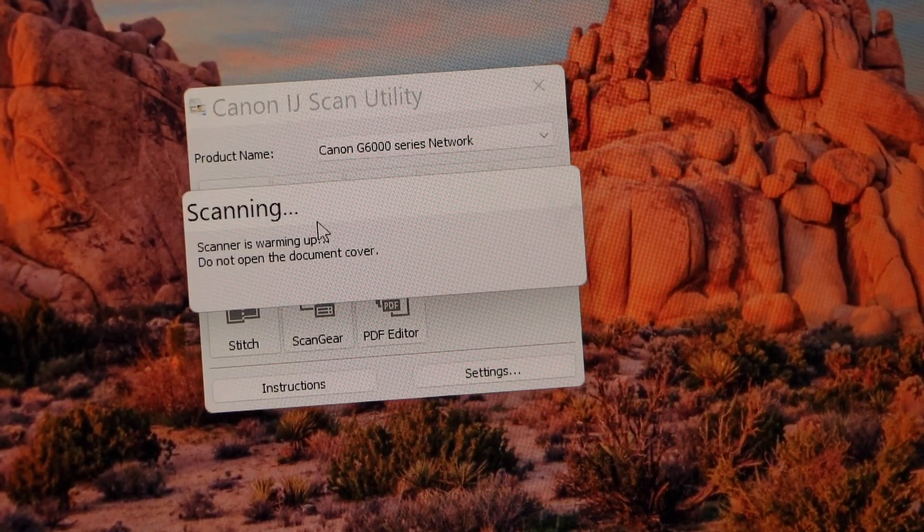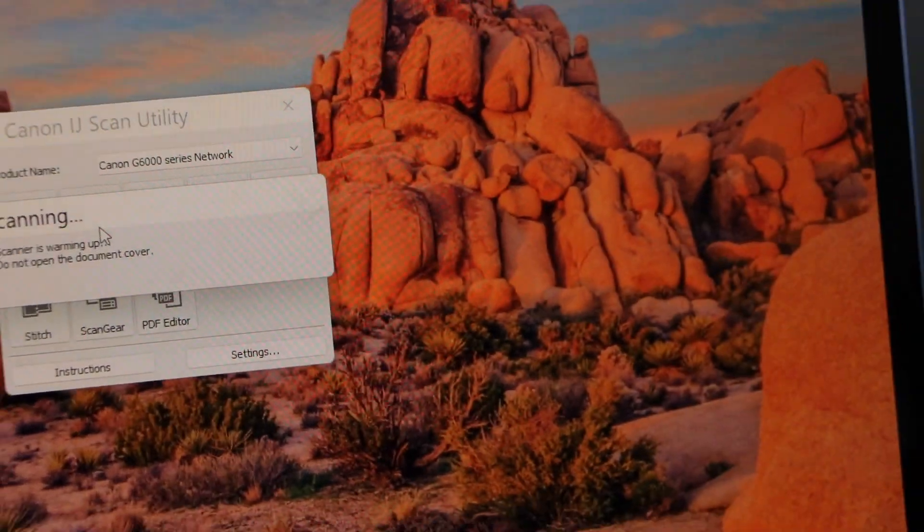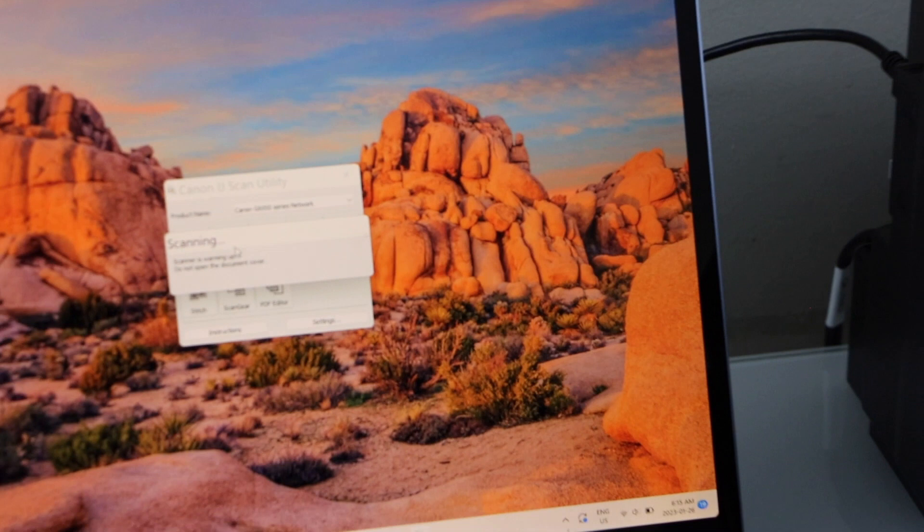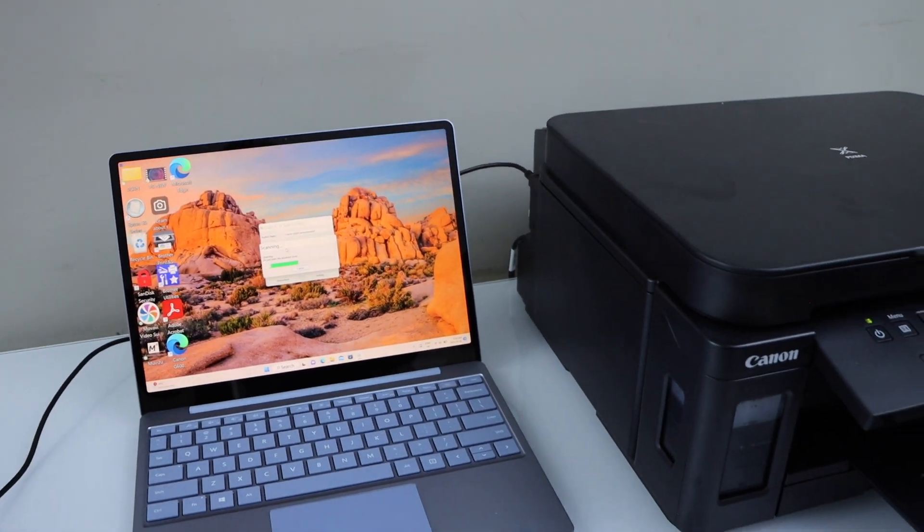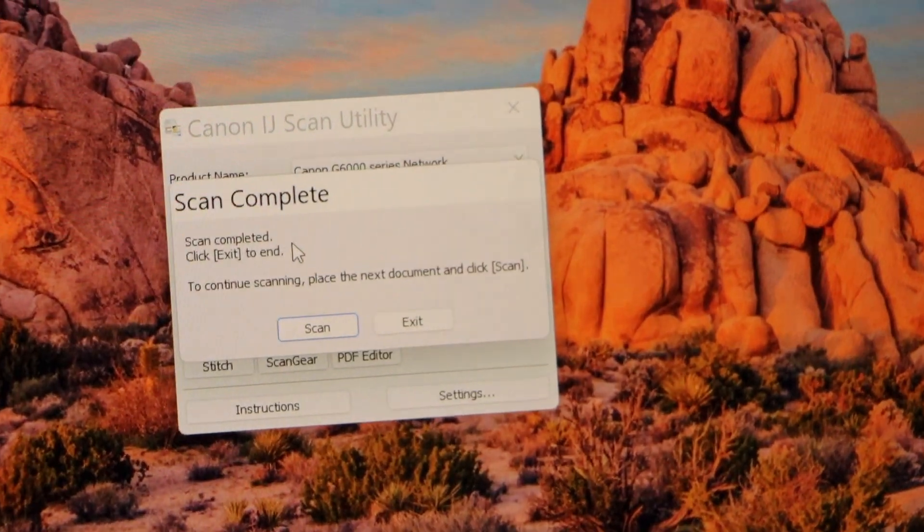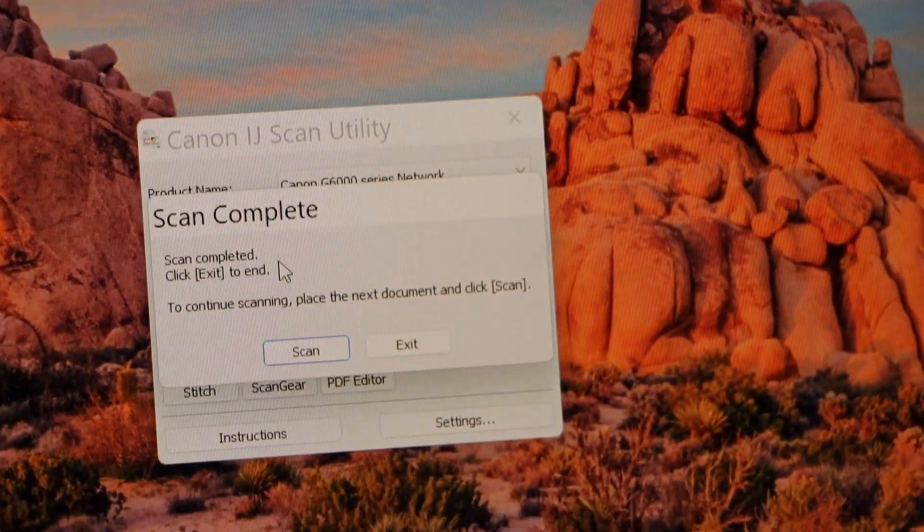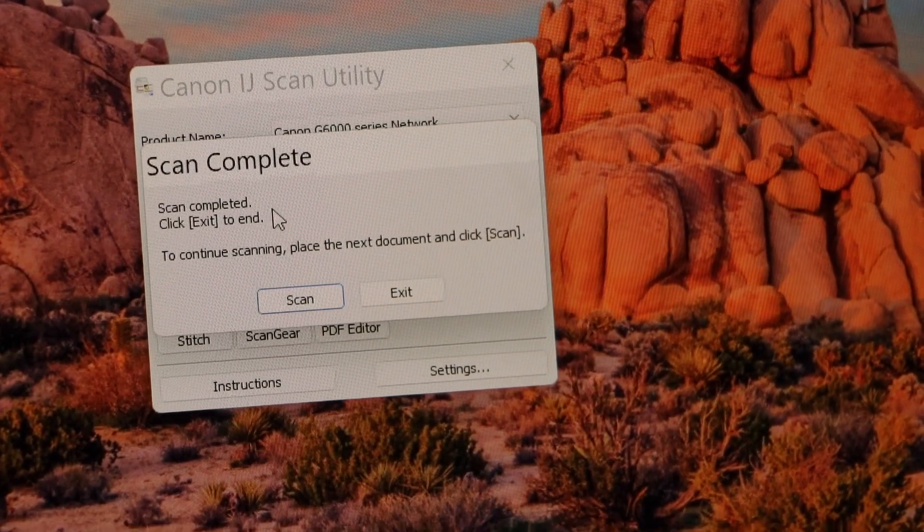Wait for the scan to start and appear. The scan is complete. Click on the exit button.